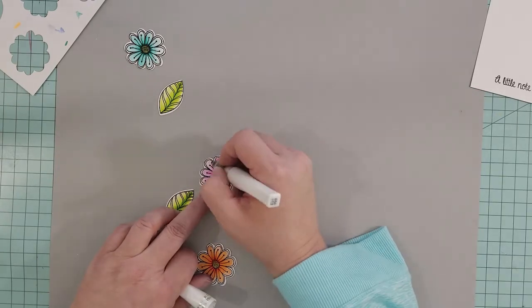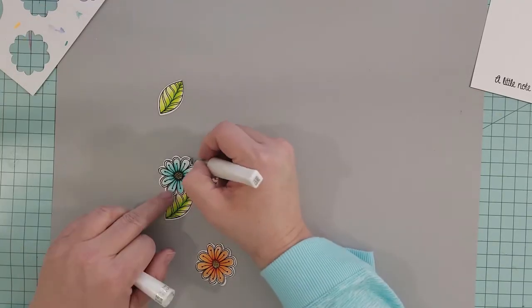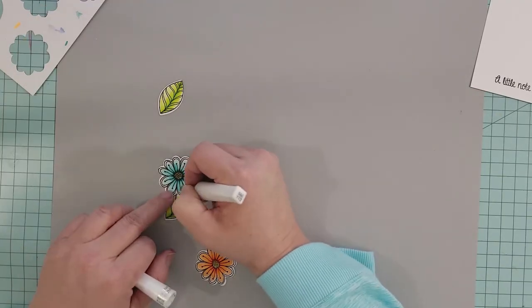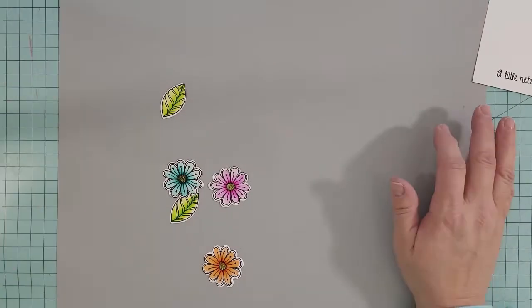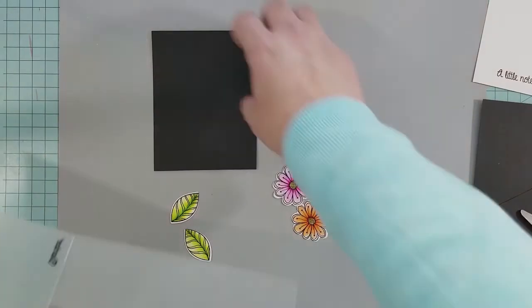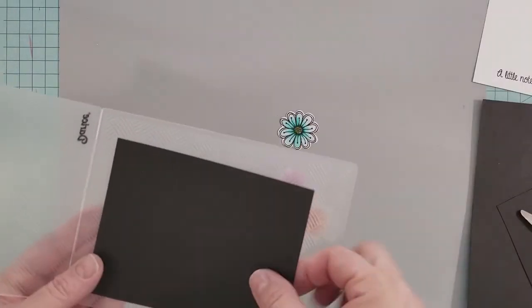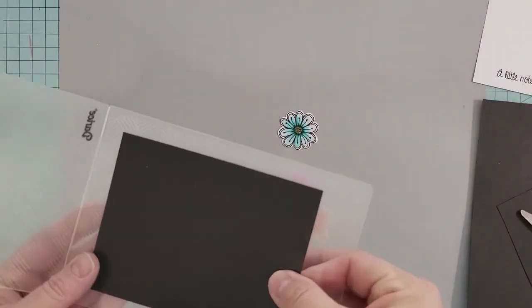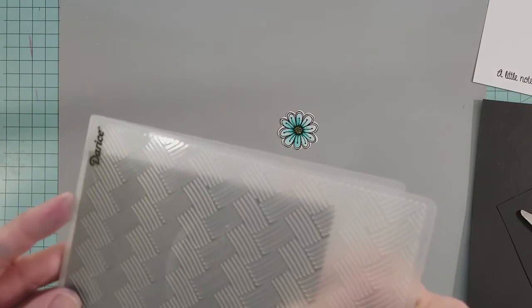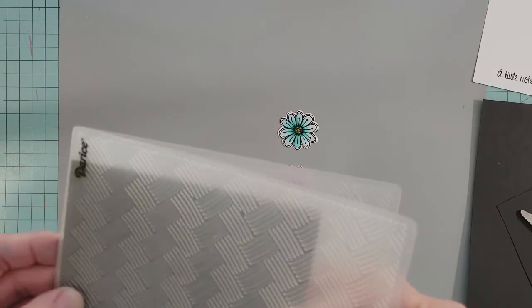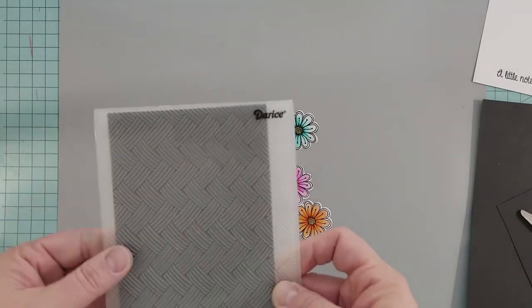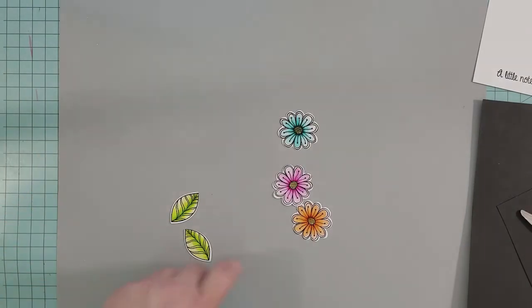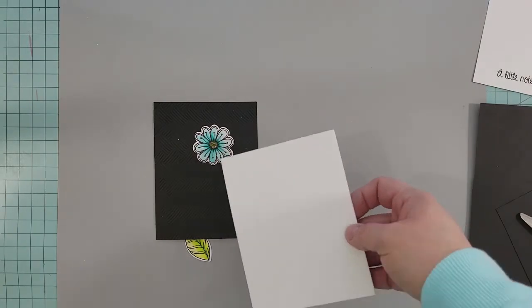Here I have a black piece of cardstock that's cut to four inches by five and a quarter inches. I'm going to run it through this basket weave embossing folder and use that on the front of my card base.